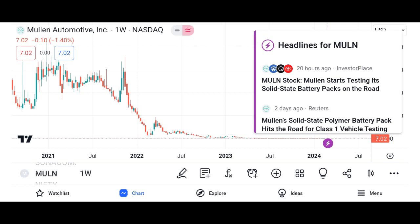Turning to financial performance, we'll discuss Micron's recent results, including revenue growth, profit margins, and earnings per share. We'll analyze key metrics such as revenue, net income, and free cash flow over the past few quarters or years, and compare Micron's performance to its competitors in the semiconductor industry.